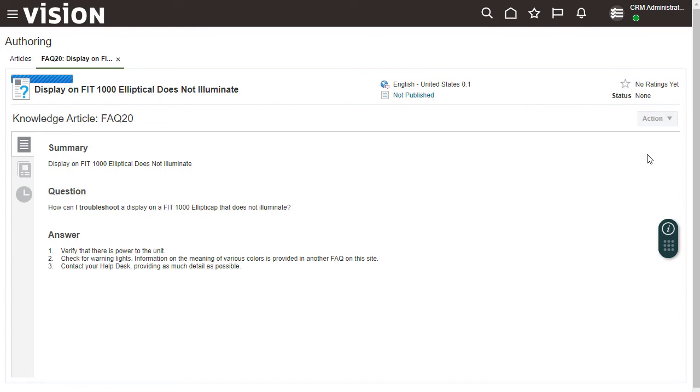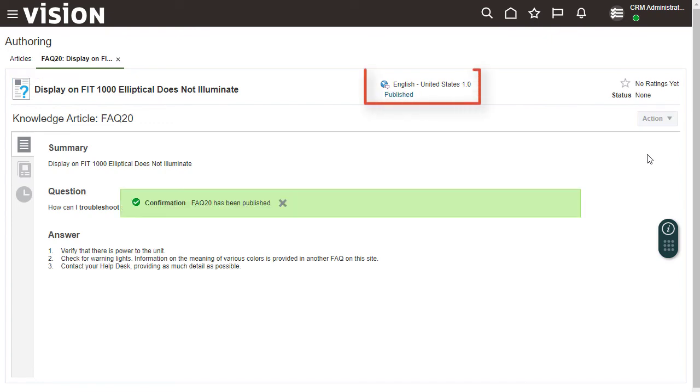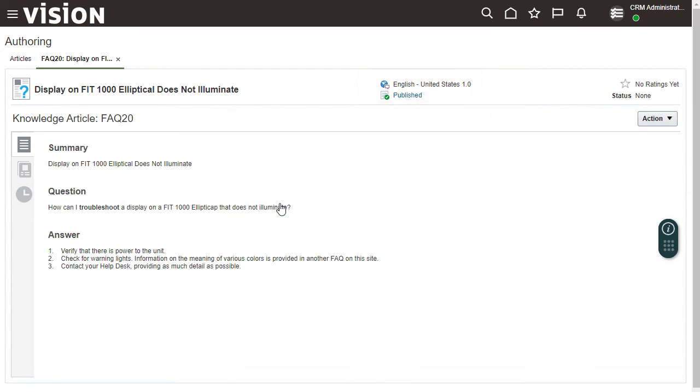You can see that this is version 1.0 and that 1.0 is now live, so this new FAQ article is now visible to others. Thanks for watching.